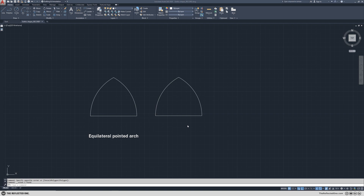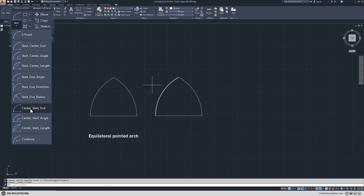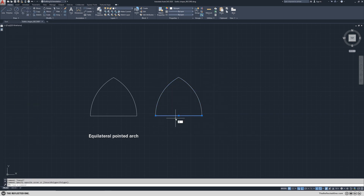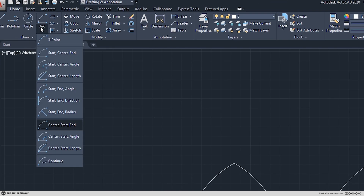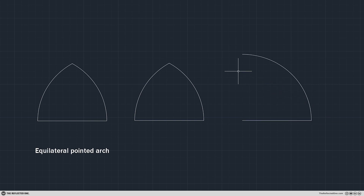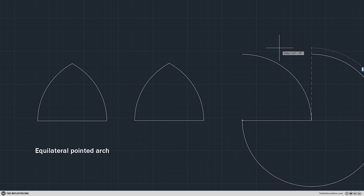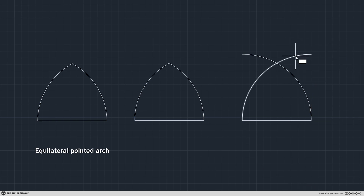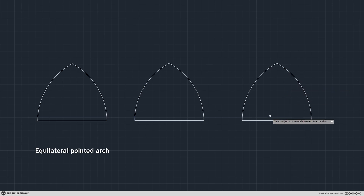This arch is the foundation of so many shapes in gothic architecture. Instead of drawing two circles every time, use the center, start, and end command in the arc section. Copy the base, then use center start and end to draw two arcs from the end point of this line. Hold Ctrl to change the direction of the drawing, and after trim you have the equilateral pointed arch.